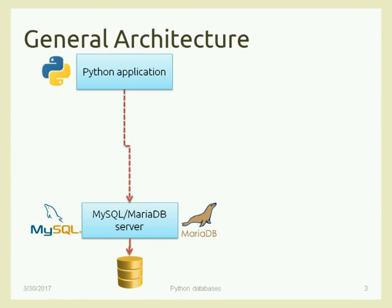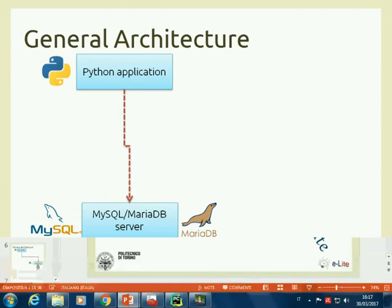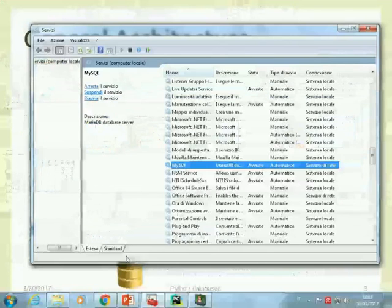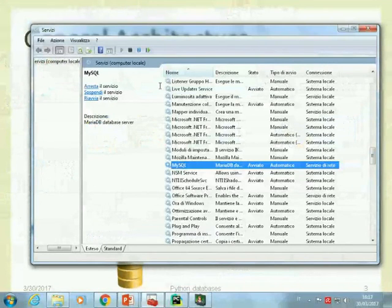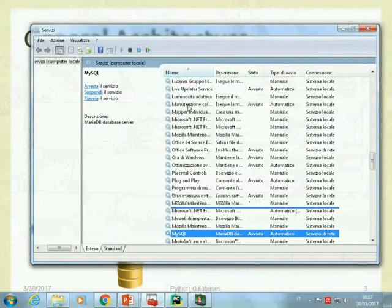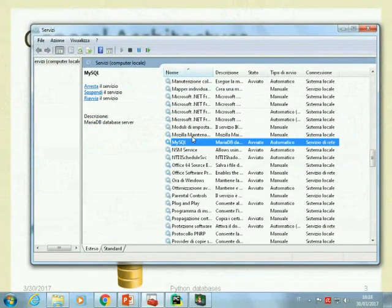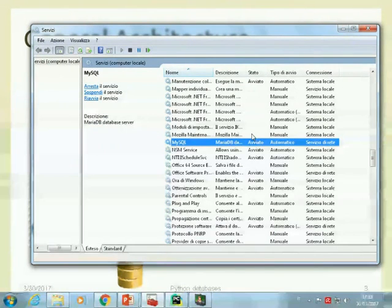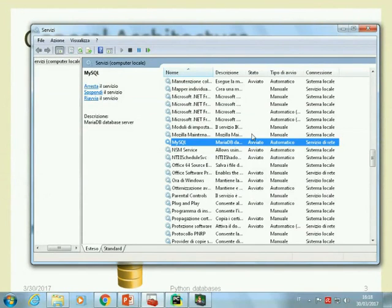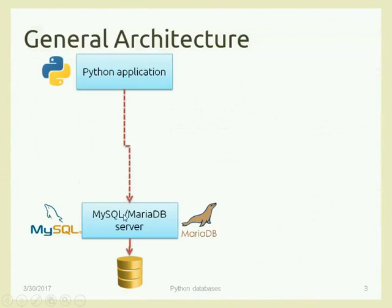The database server runs as a service in your system and hosts data. On this computer, MariaDB server was installed some time ago. In the Windows services window, you can see a service called MySQL that's running. So for all this time, a database was already running on this computer and we didn't notice it. The database usually starts up and stands in the background just waiting for queries — it does nothing on its own. It's a service ready to receive SQL commands.